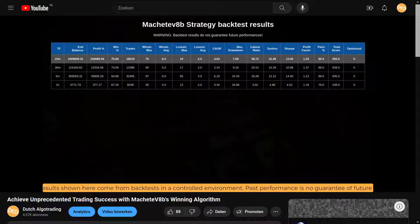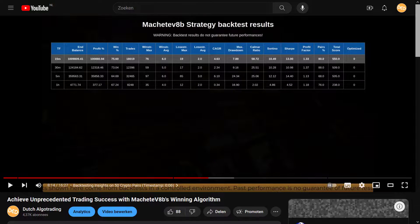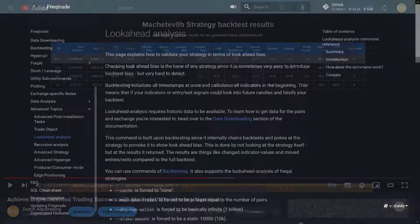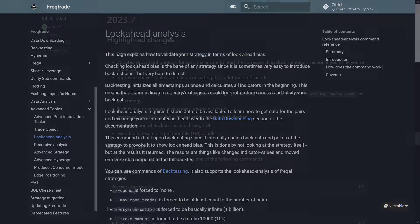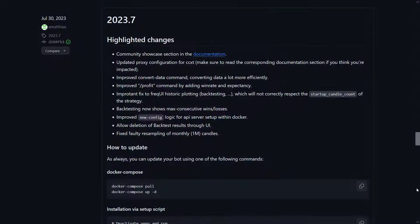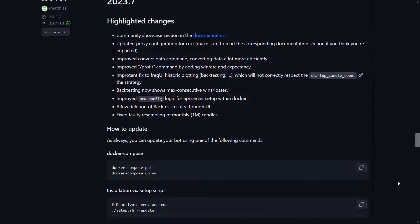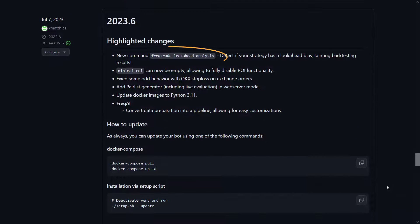And luckily for us, there is a function in the FreqTrade bot that helps us detect this bias. This function has been introduced in version 2023.6.